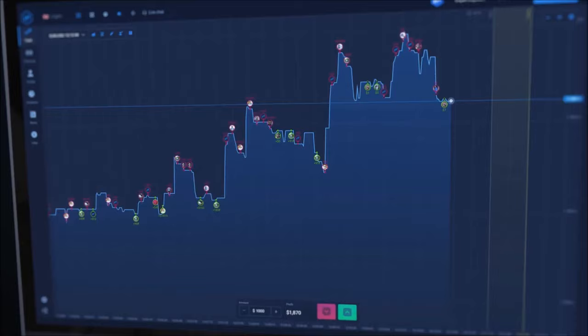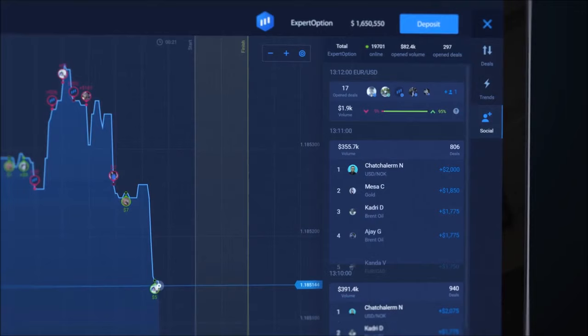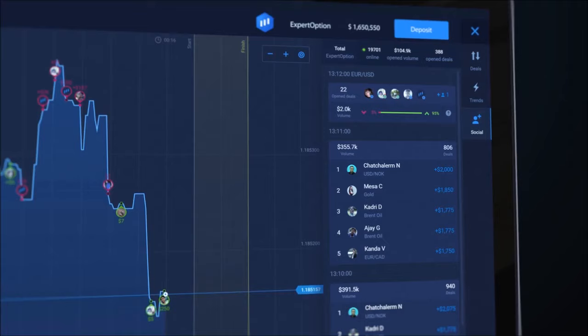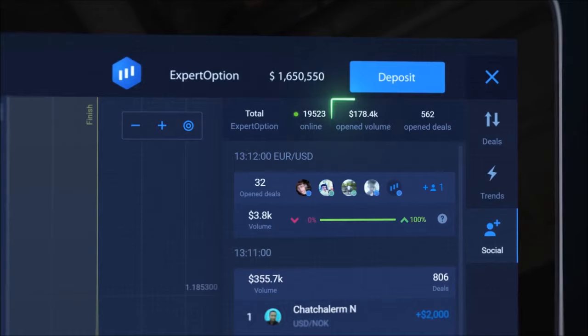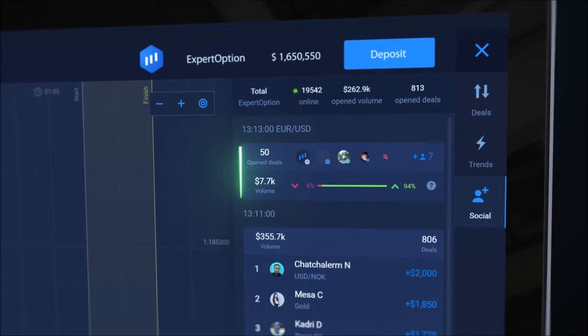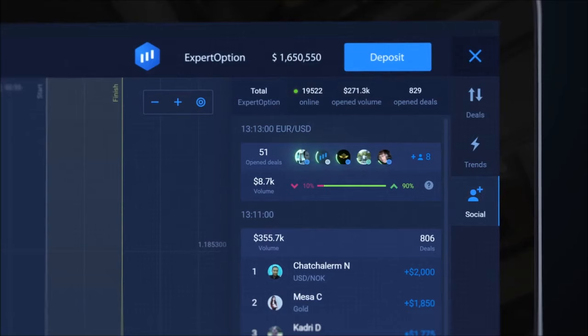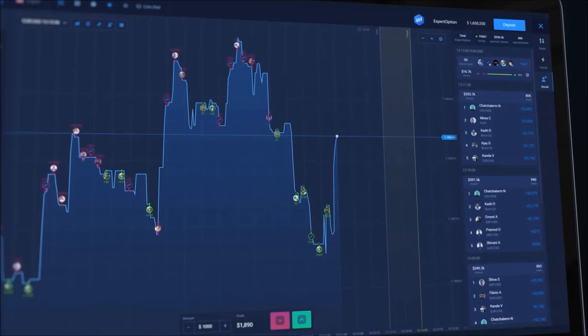Did any trader catch your attention? Click on their avatar to view more information. Now let's open the Social Trading panel – click the Social tab in the side menu. You can immediately see all the stats of the current traders and activity on the platform. The top bar shows you the total number of online traders, the volume being traded at the moment, and the amount of open deals. These numbers apply to all traders and all assets on the Expert Option platform. In the second bar, you can see the number of open deals and volume on your chosen trading asset and the most recent traders.